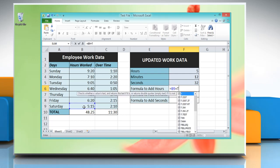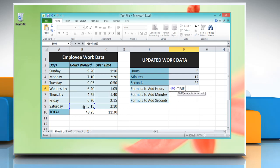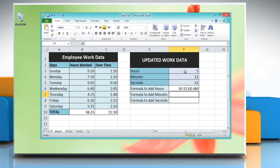Then type: plus TIME, open parenthesis, reference to the cell containing the amount of hours you want to add, comma, zero, comma, zero, close parenthesis. Press Enter to get the result. Now click on the cell where you want to add minutes.